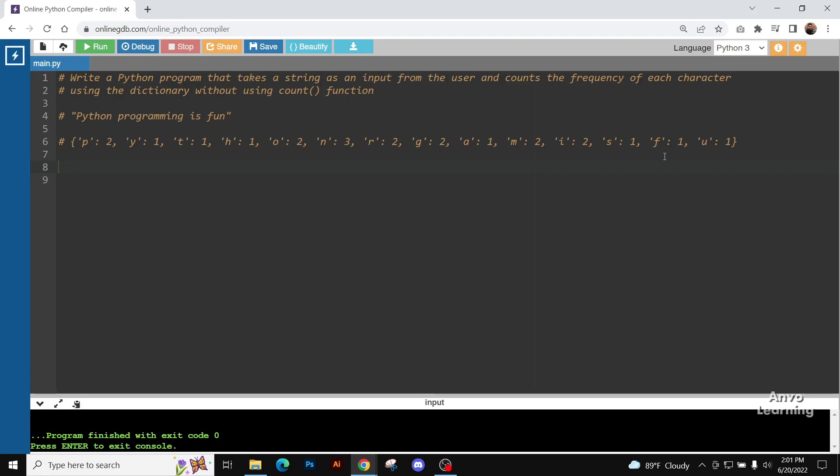We'll count the frequency of each character using the dictionary, but without using the count function. Let's see the example to be more clear: Python programming is fun.